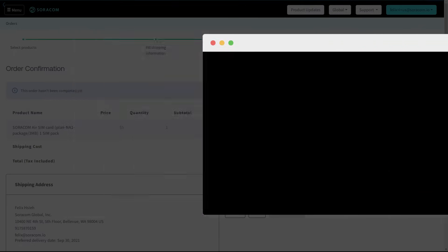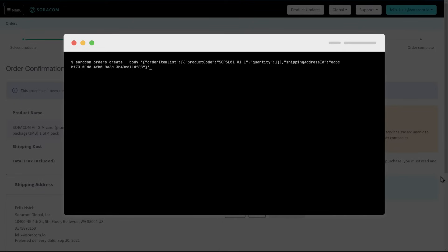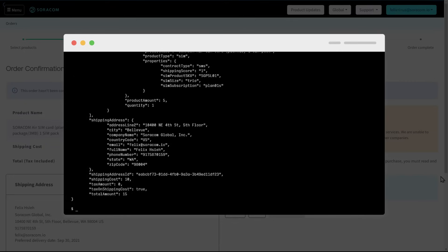Soracom provides customers with API control over all aspects of SIM management and ordering is no exception. Customers can also create and manage orders programmatically, allowing them to implement automated purchasing as part of their management workflow.